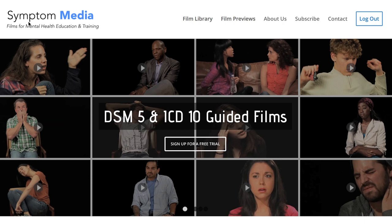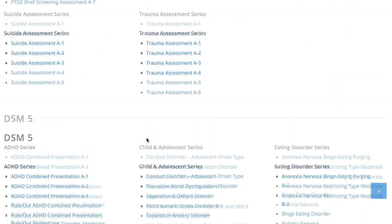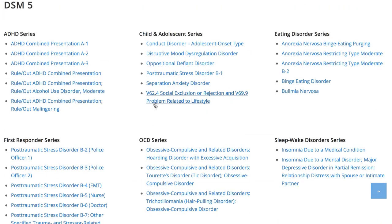Welcome to a preview of a Symptom Media DSM-5 guided case study. How are people using Symptom Media's DSM-5 guided cases? With access to over 500 assessment tools, DSM-5 and ICD-10 guided cases, educators can play DSM-5 videos without sound to enhance the understanding of nonverbal symptoms, analyzing body language, gestures, eye contact and more. Be sure to visit SymptomMedia.com to sign up for a free trial today.